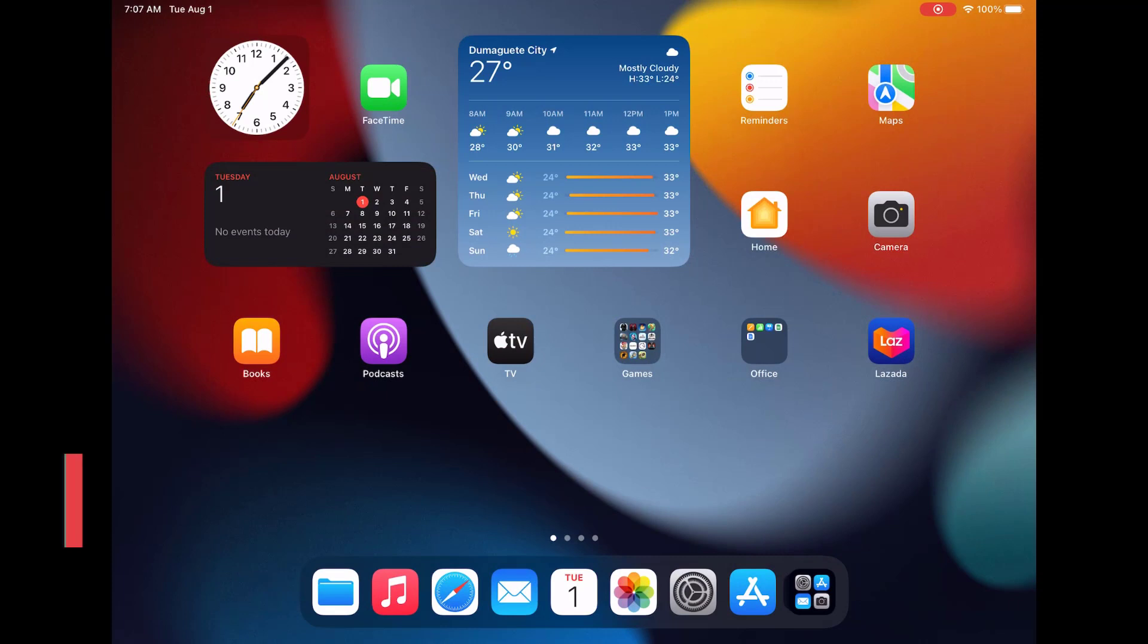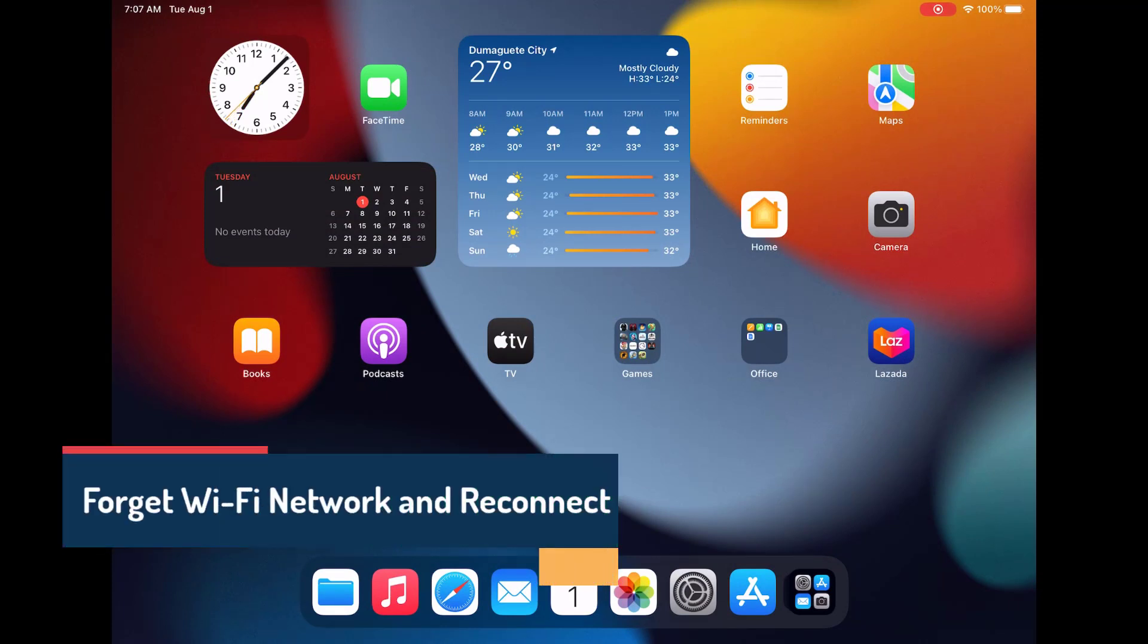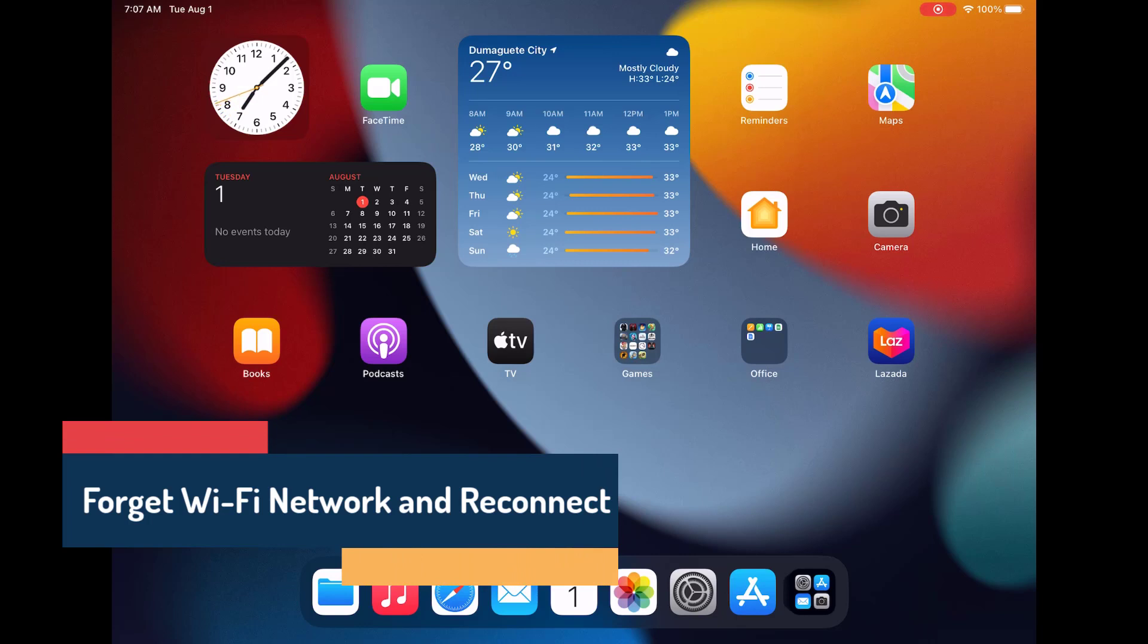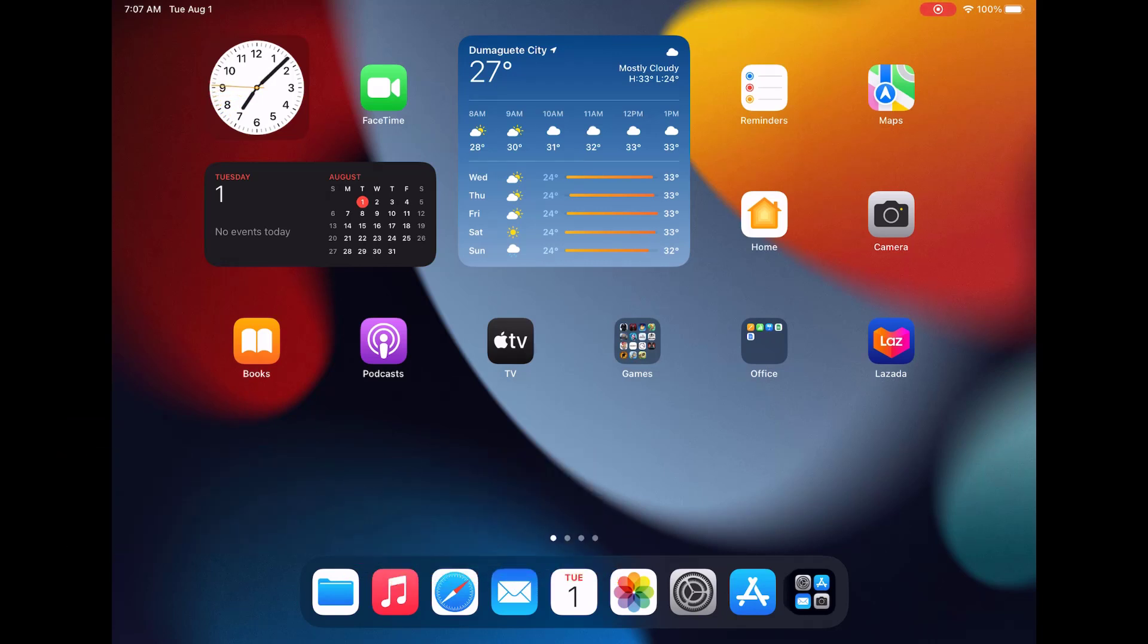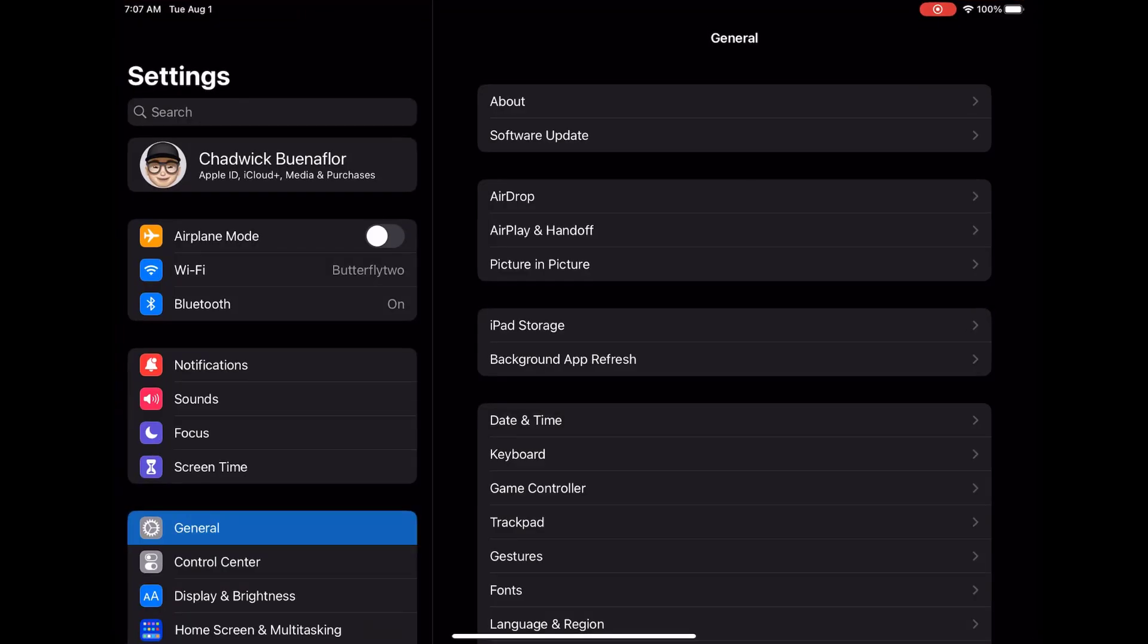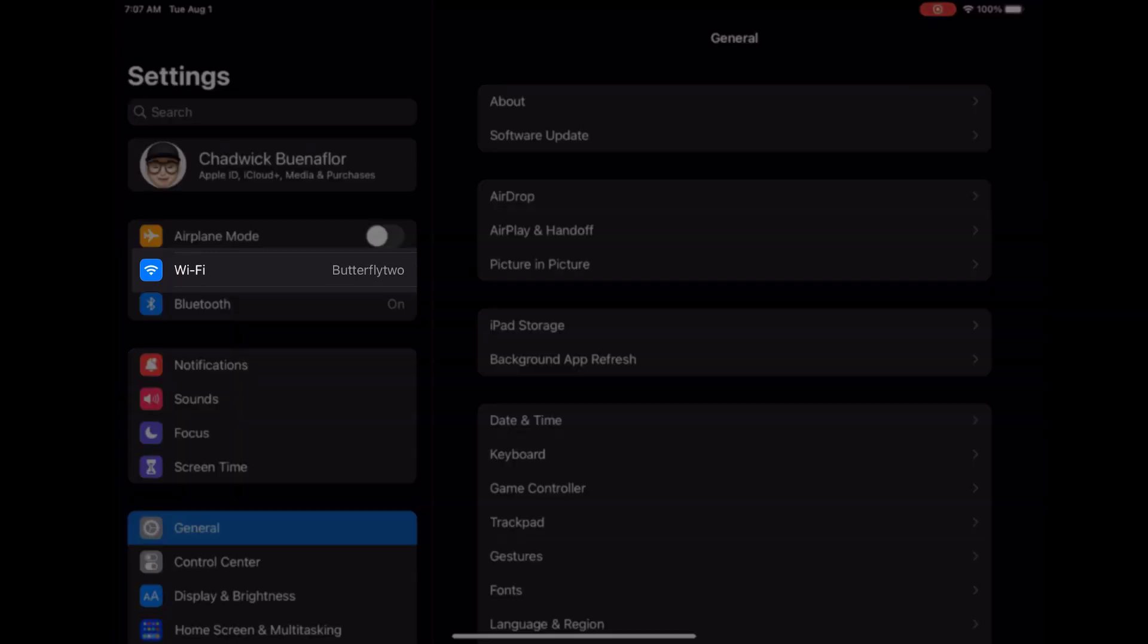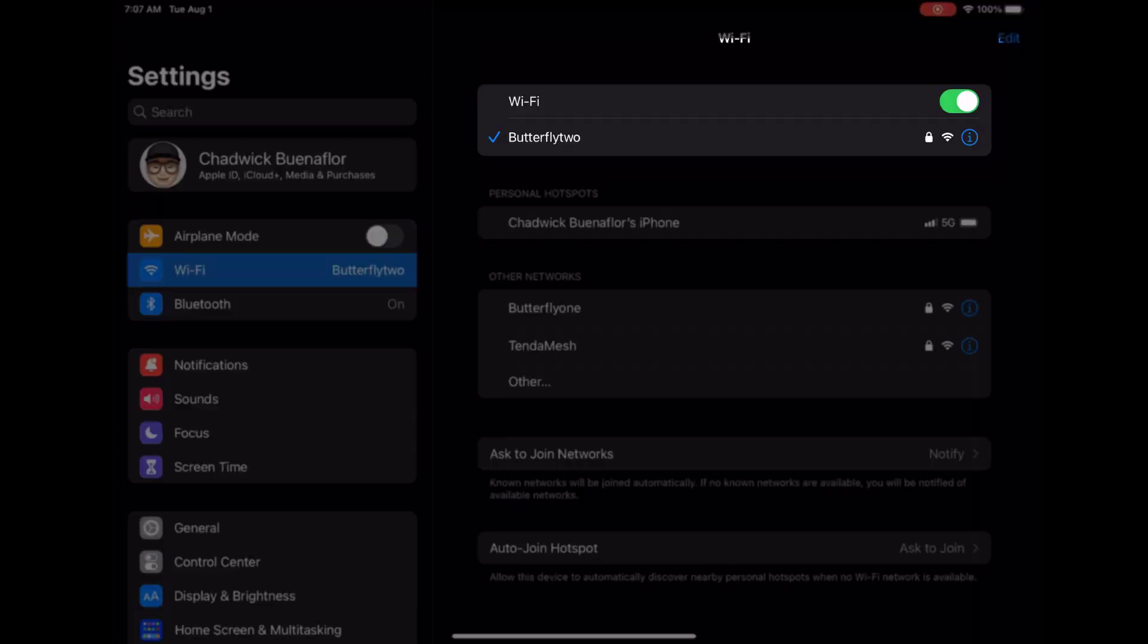If your iPad Pro is frequently disconnecting from the Wi-Fi network it could be due to some minor connection problems but don't worry we'll get it sorted out in no time. First unlock your iPad Pro and from the home screen go to settings. Look for the Wi-Fi option and tap on it. This is where all your Wi-Fi networks are listed.